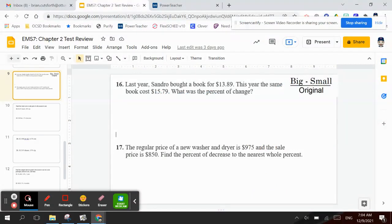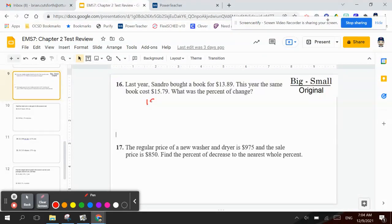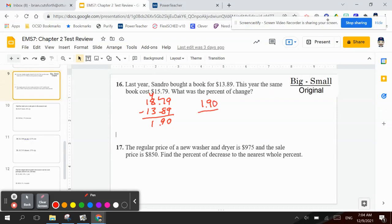Number 16: last year, Sando bought a book for $13.89. This year, the same book is $15.79. What is the percent of change? So again, I'm going to take the big number, $15.79, minus $13.89. That would be $1.90. So I'd have $1.90 divided by $13.89, which is 0.1367. That equals 14%. Remember, the 6 is 5 or more, so add one more.